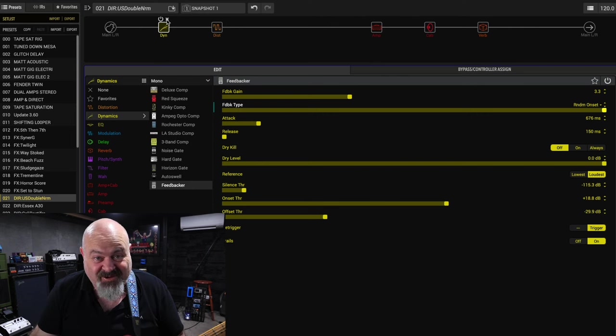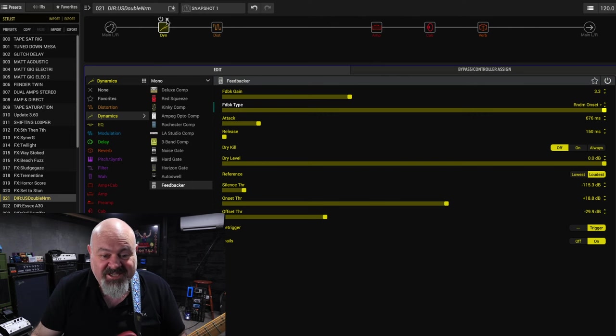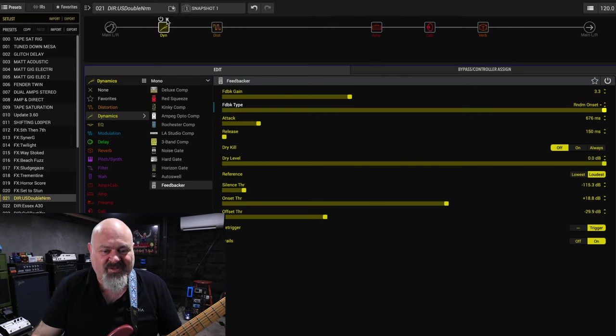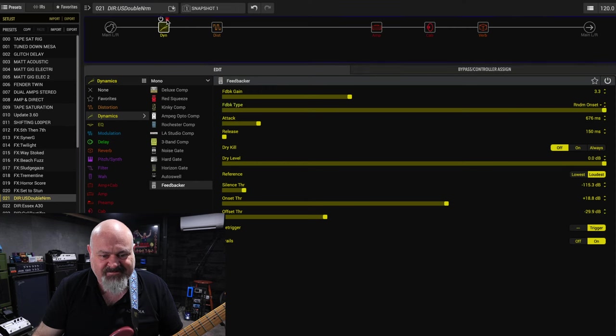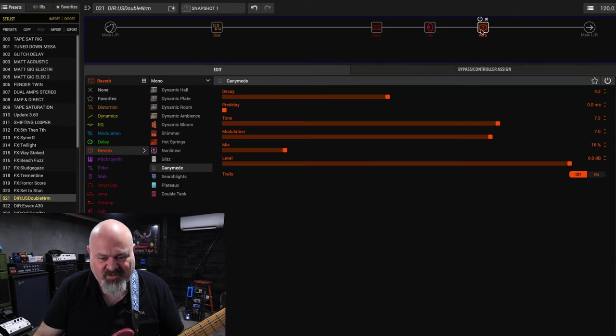Now I'm going to get rid of this because it's very DSP hungry and with it in the chain I can't load up the other new reverbs for you.